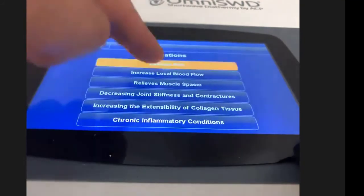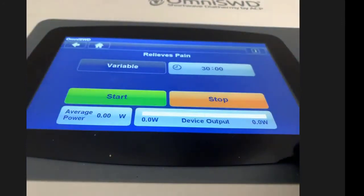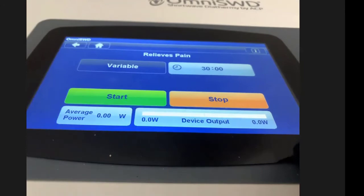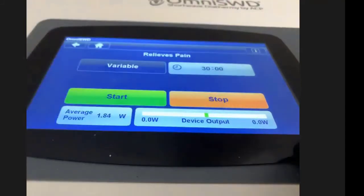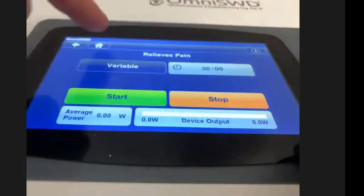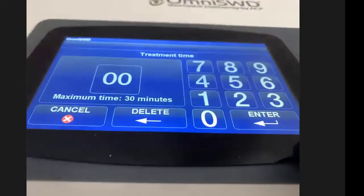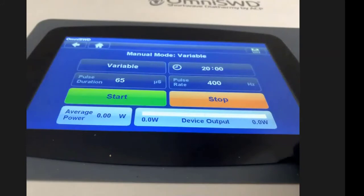If you select Acute, the treatment screen comes up - short and sweet. The timer is set at 30 minutes and there's a Start/Stop button, along with the Device Output Tuning bar graph. Hit Start and the machine begins; you can see the drum is in tune and the timer counts down. If you only have 20 minutes instead of 30, you can go to Manual Mode, select Variable, then select the time - change it to 20 minutes, hit Enter, and it's stored.